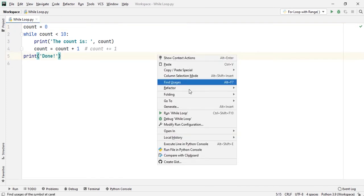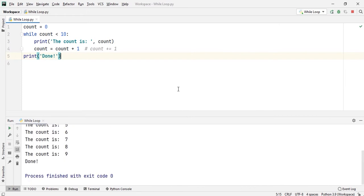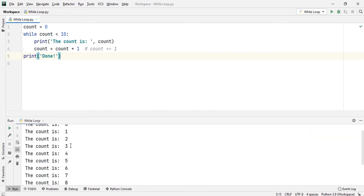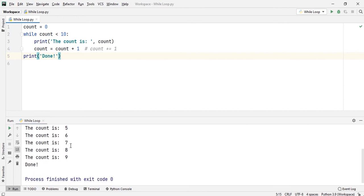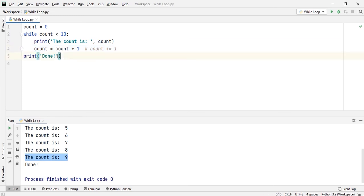I'm running it for you. You can see that count is 0, count is 1, and it continues until the value of count is 9. Then finally, after that step, when the value of count becomes 10, it will go out of the control of the while loop and print 'done'.